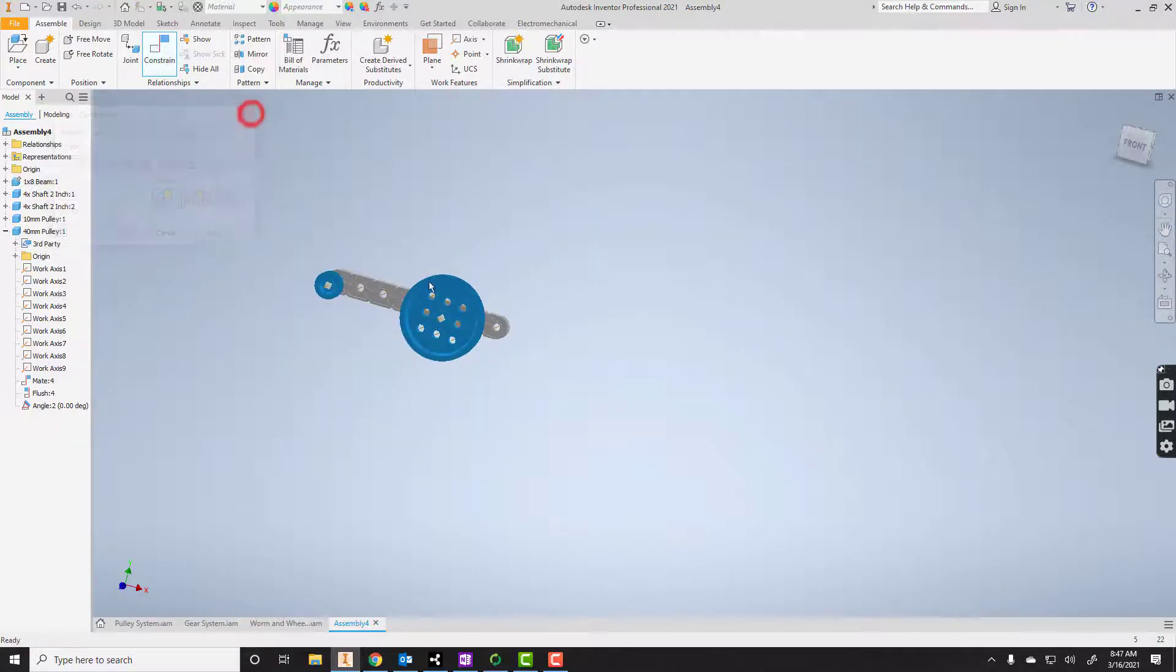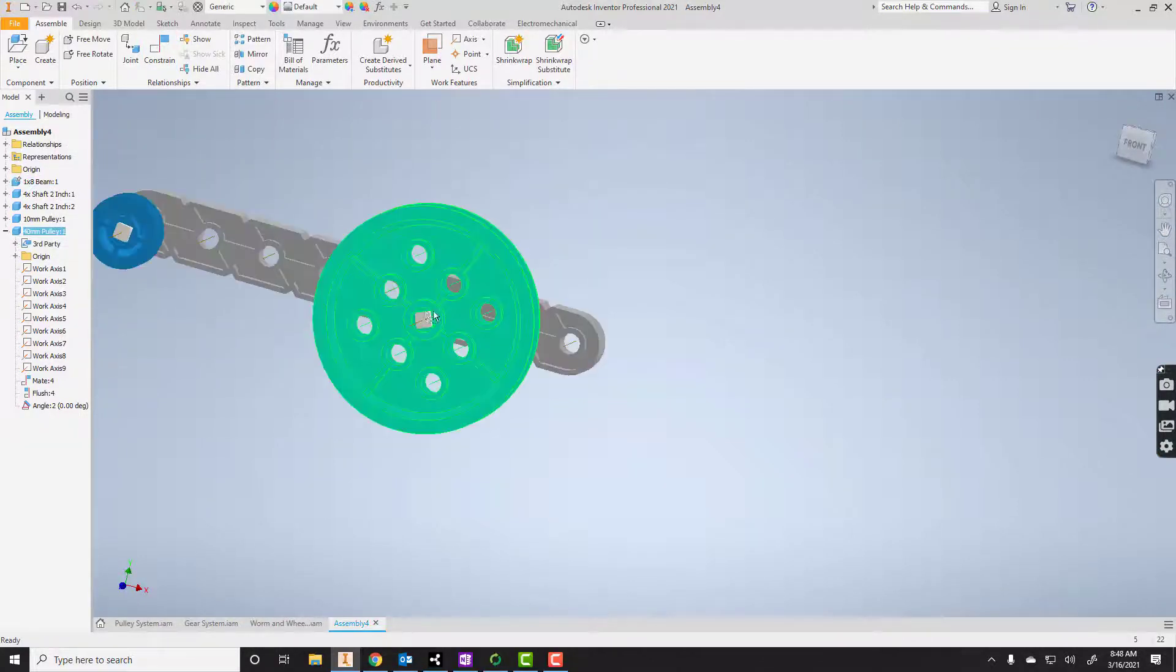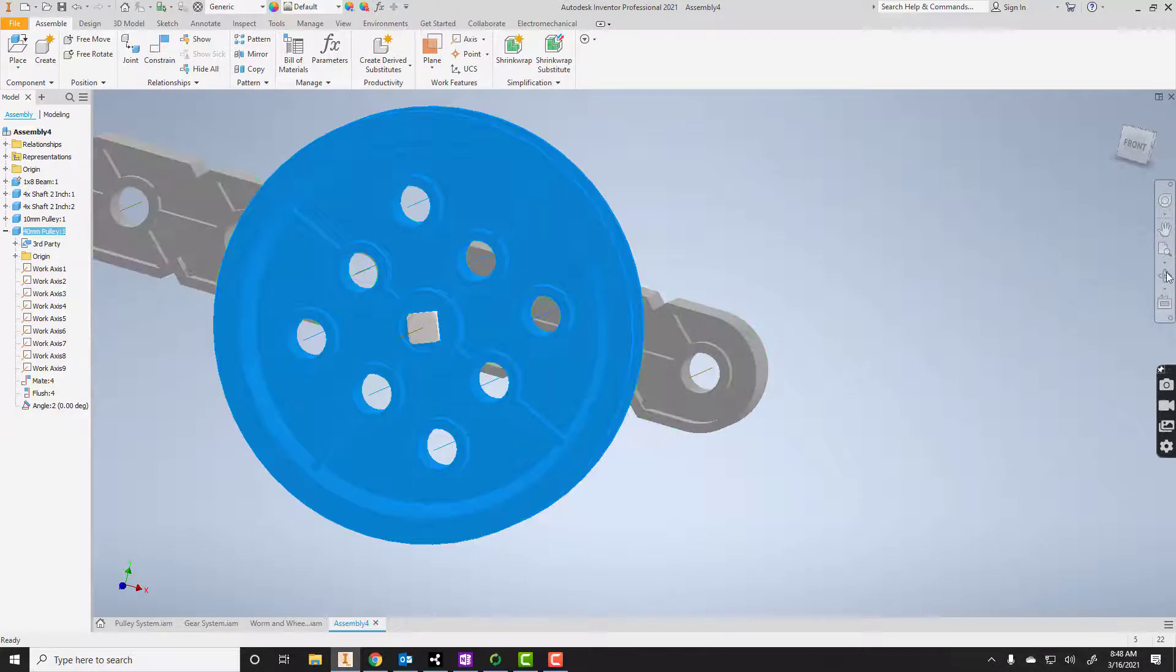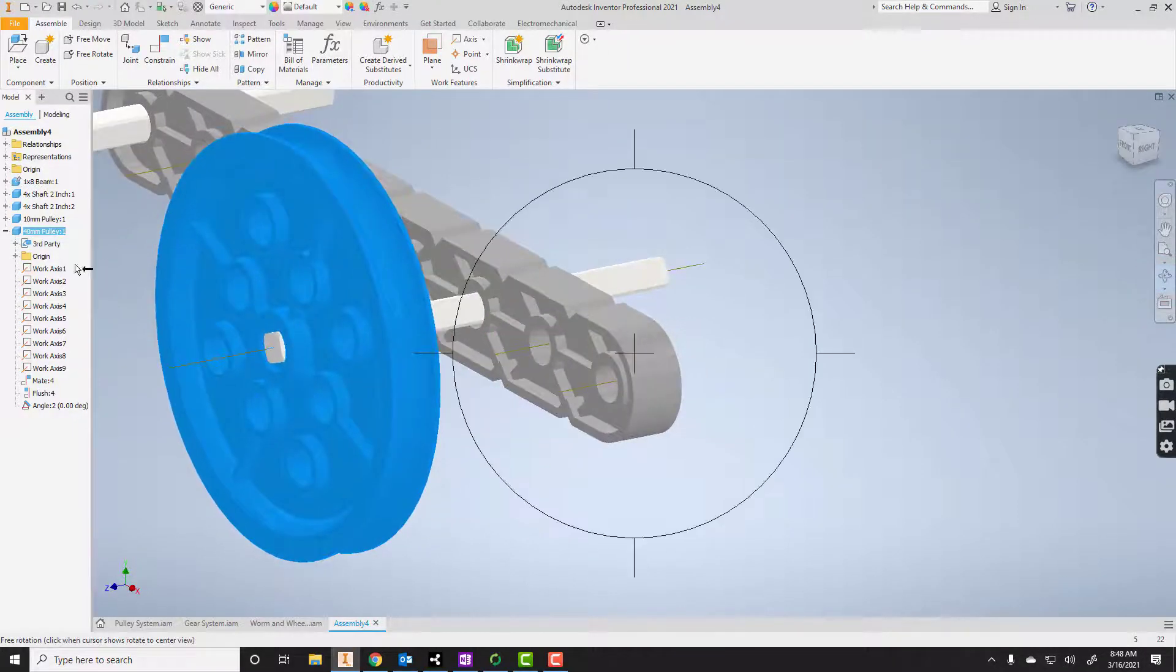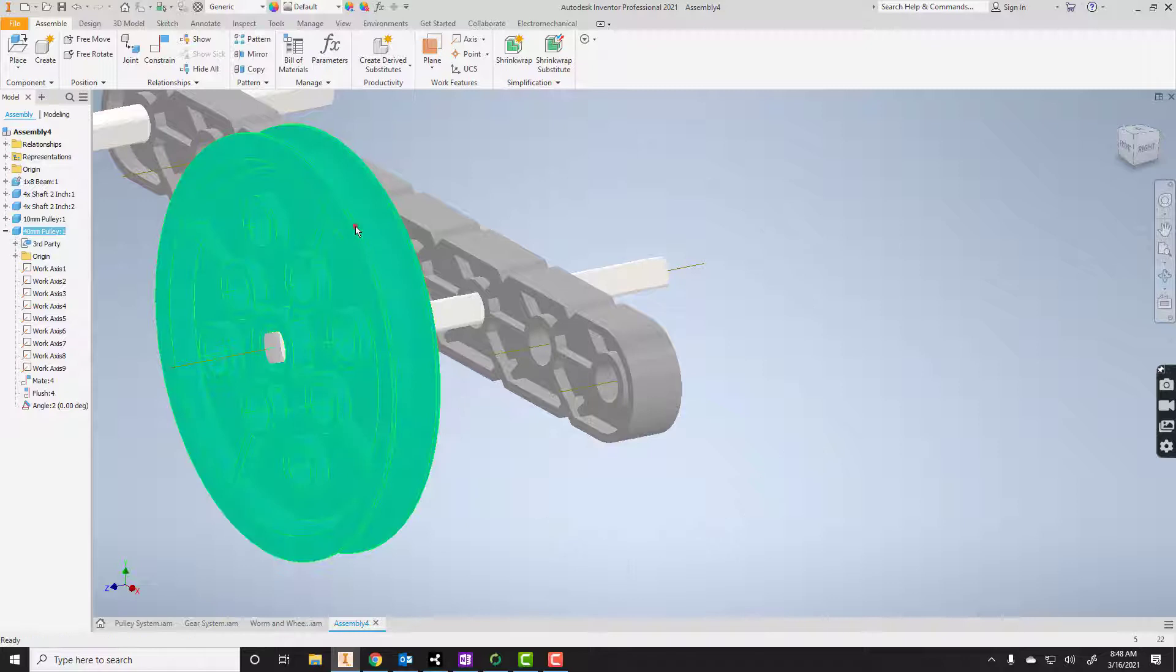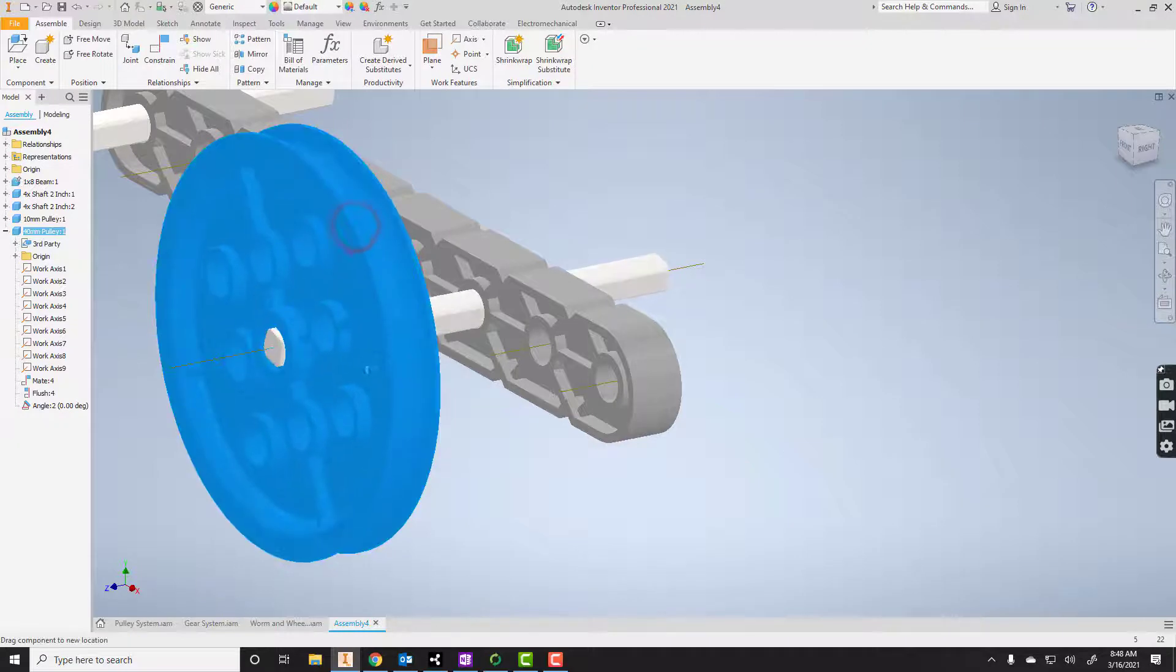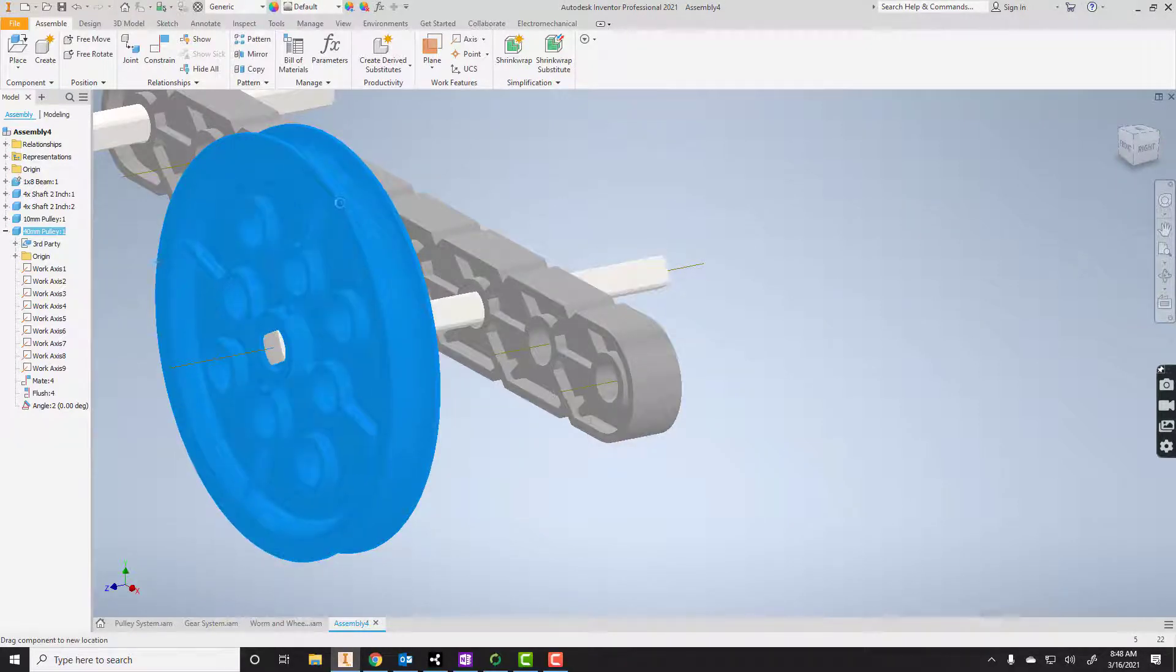Okay, so now what I can do is when I turn this, and let's zoom in so you can actually see this happening. When I turn this, the axle is moving as well. So these two are together.